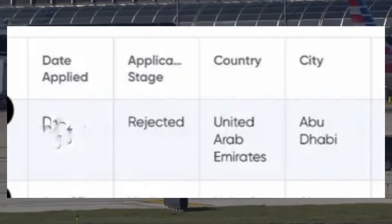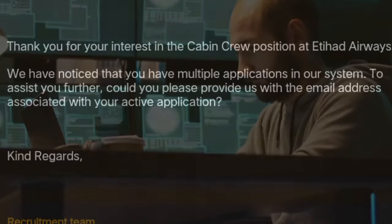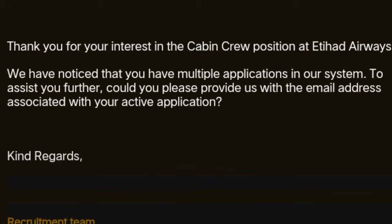The same applies to Etihad. Their recruitment systems are sophisticated and they can track when someone has multiple accounts. When you create multiple accounts after being rejected, you risk being blacklisted.